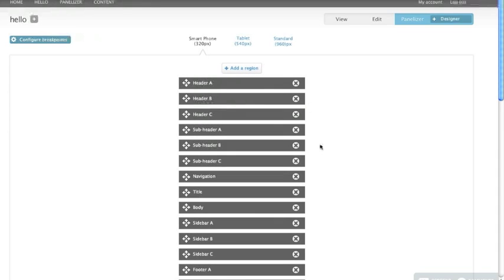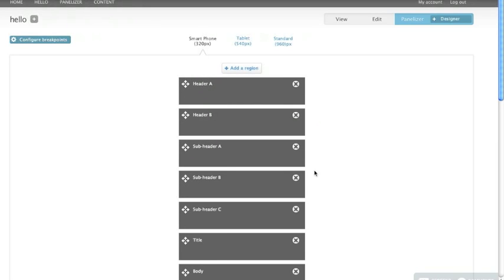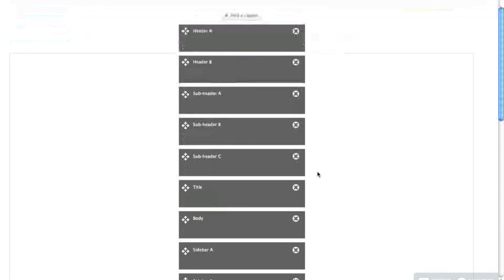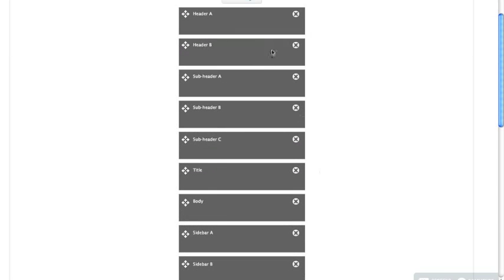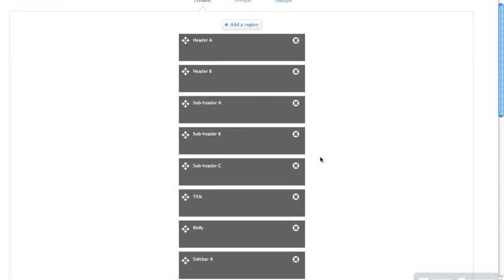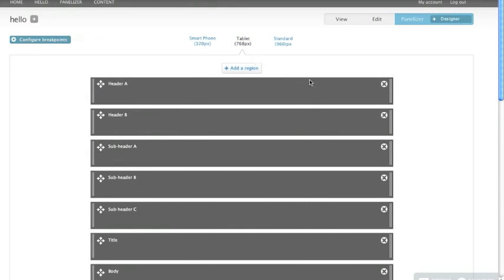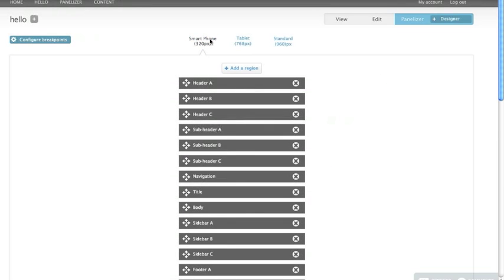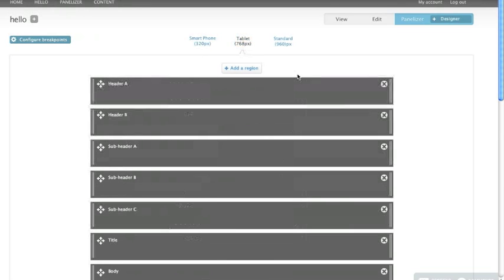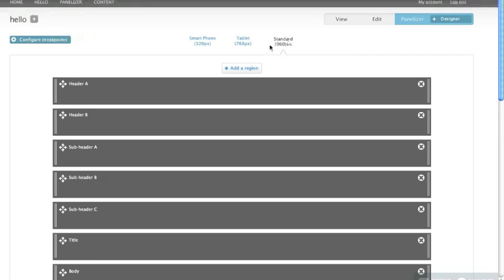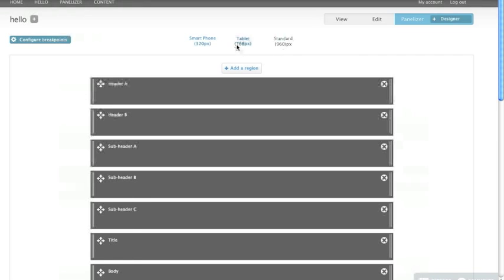Now I'm going to skip ahead a little bit and show you what happens if I remove several of these and create a subset of regions that I want for a specific layout. So if I click several of them and then remove them, now I have a smaller set of regions that I can work with. And I can tab over to tablet and start laying things out. That will pretty much be my smartphone layout, but tablet can have a different approach and standard can have its own layout as well.